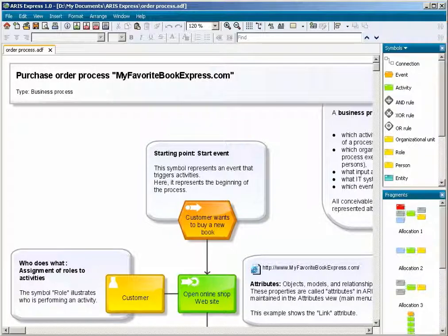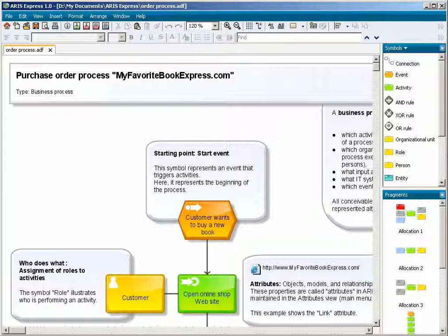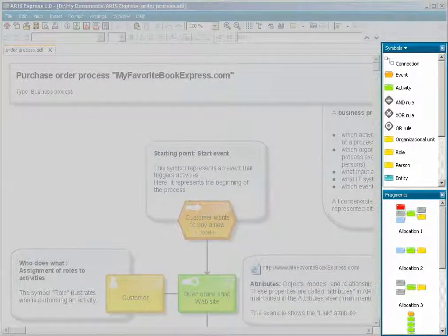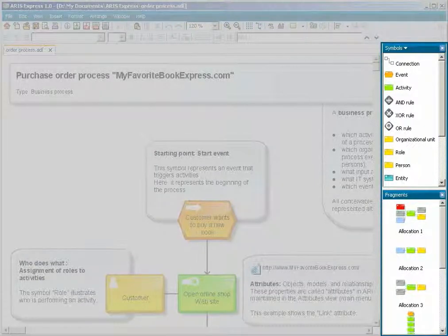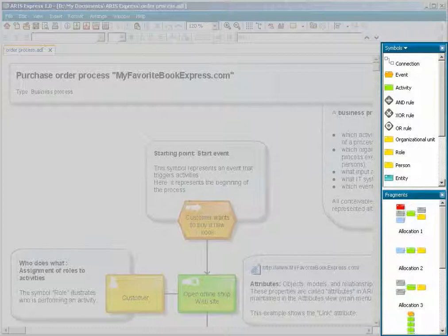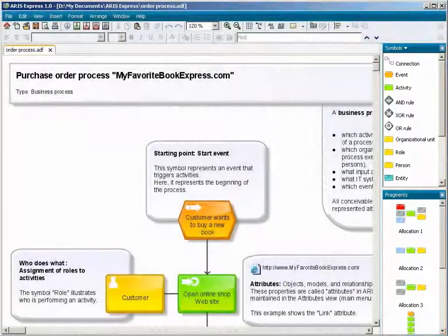When you open a model in ARIS Express for the first time, the Symbols and Fragments panes are displayed. You can add the Model Overview and Attributes panes.